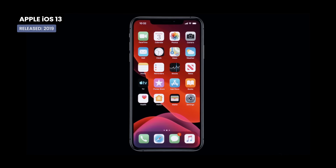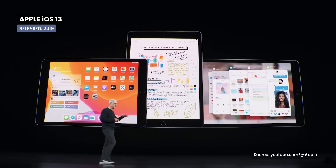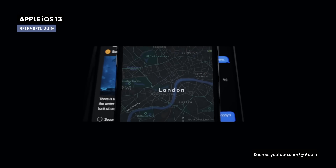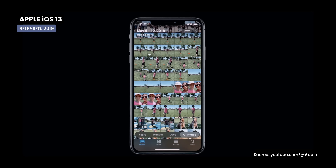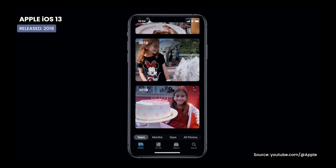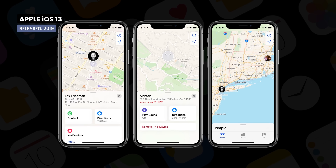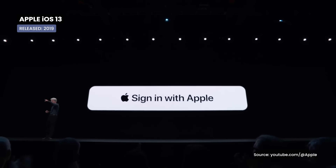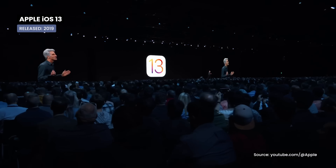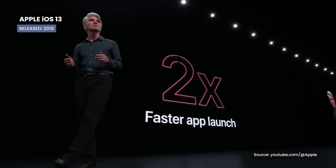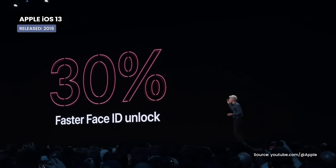iOS 13 brings a major change: it no longer runs on the iPad because iPadOS was released, specifically designed for the iPad. With iOS 13, Dark Mode becomes available, offering a new aesthetic and battery saving. Apple made significant improvements to the Photos and Maps apps, with better organization and new editing features. The Find My app combines Find My iPhone and Find My Friends into one app, and Sign in with Apple provides a secure and private way to sign into apps and websites. iOS 13 also features improvements to app update times — app launch times are twice as fast, app downloads take 50% less time, and Face ID is 30% faster.